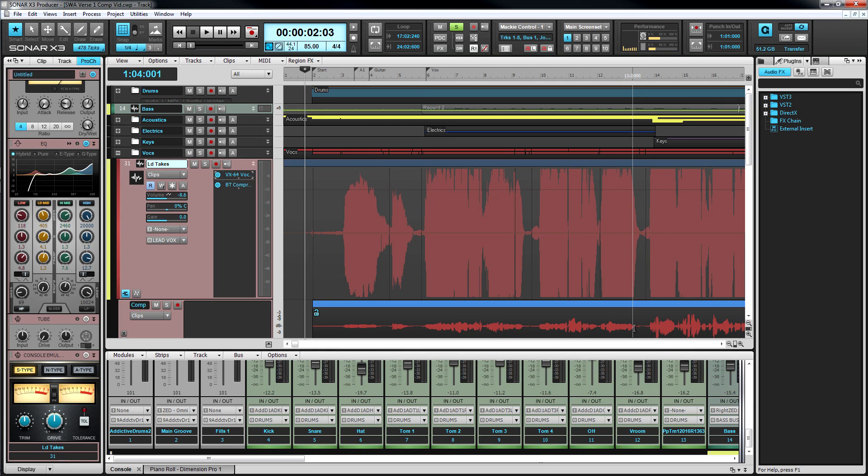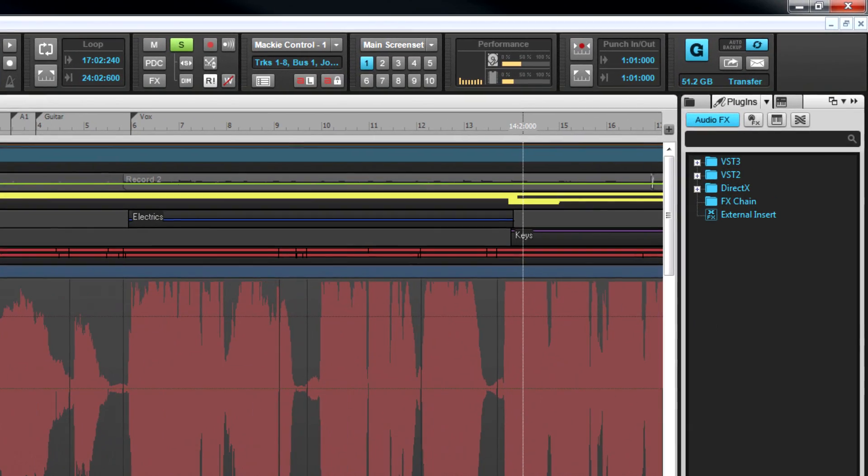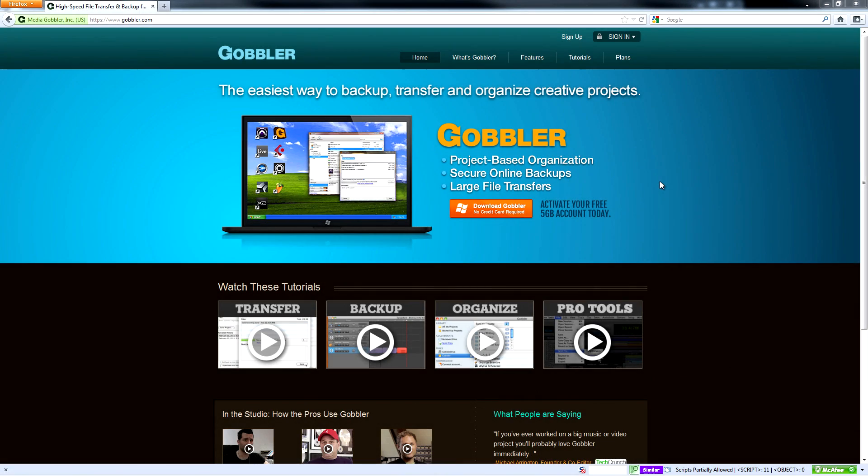And Gobbler never uploads the same file twice, so when you're ready to send your backed up project to someone else, it's ready to go in seconds. To get started using Gobbler with Sonar, just click the connect button in the Sonar control bar and sign up for a free Gobbler account today.